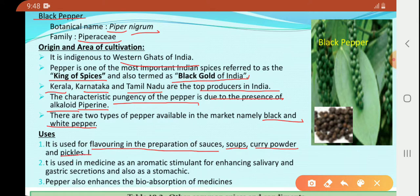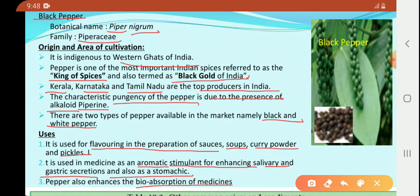It is used in medicine as an aromatic stimulant for enhancing salivary and gastric secretions, and also as a stomachic. Pepper also enhances the bioabsorption of medicines. When we add pepper to food items, it increases saliva secretion, inducing a digestive property, so complex food items will be digested very easily.